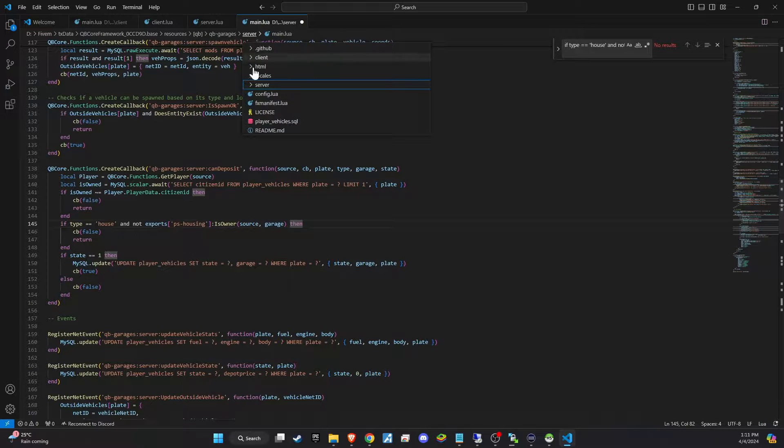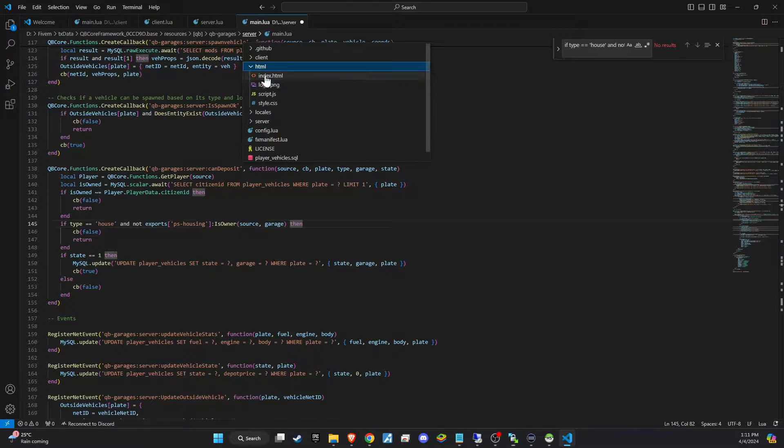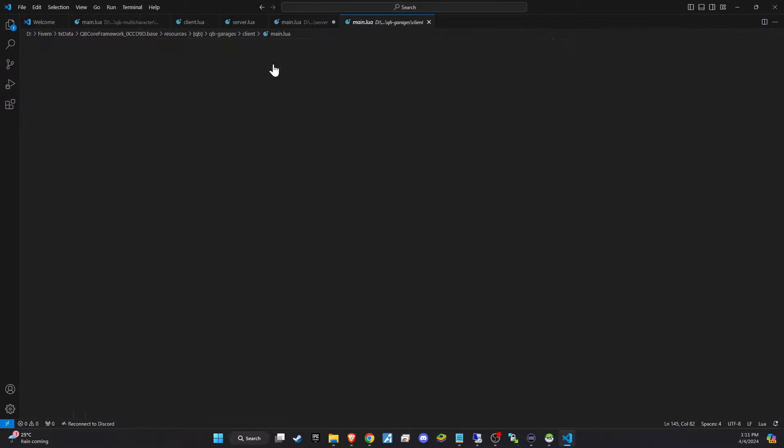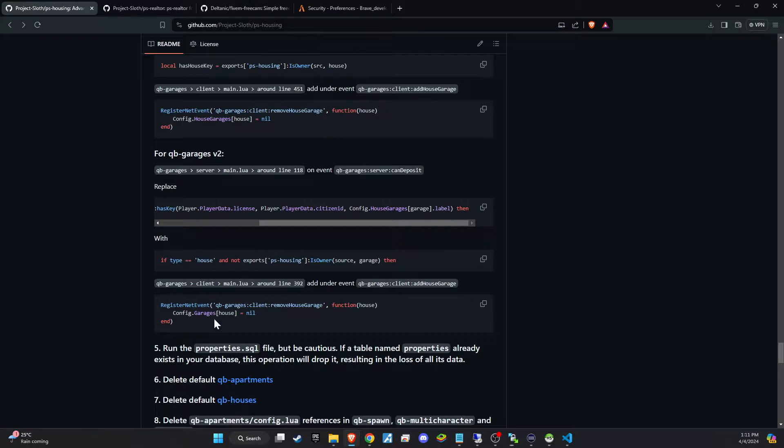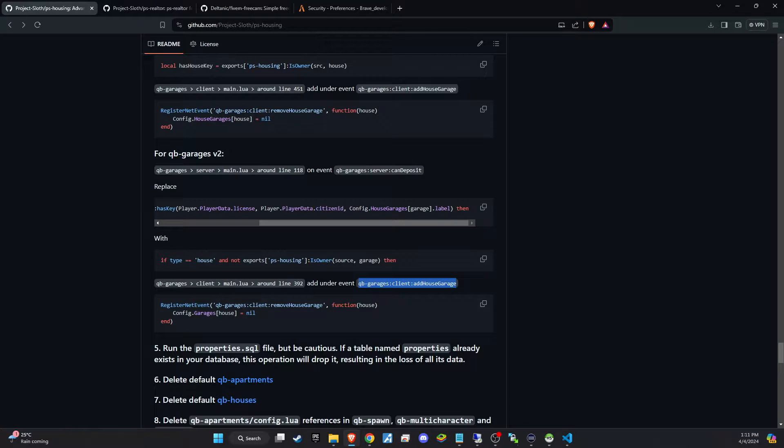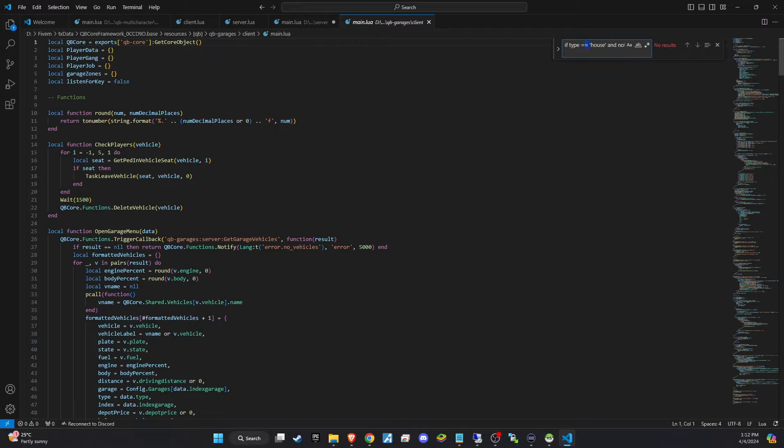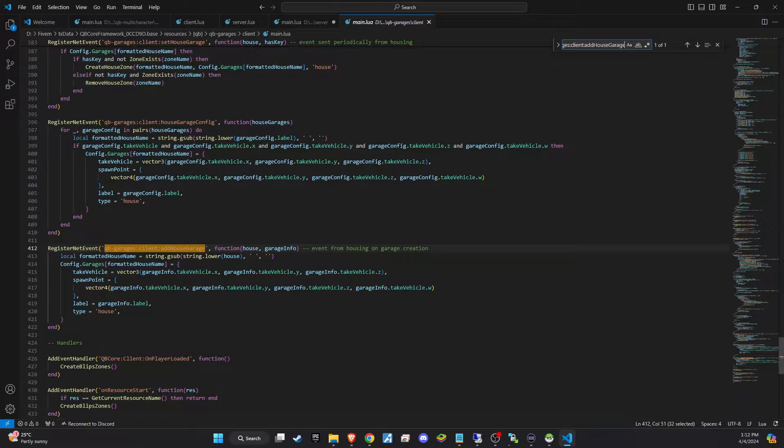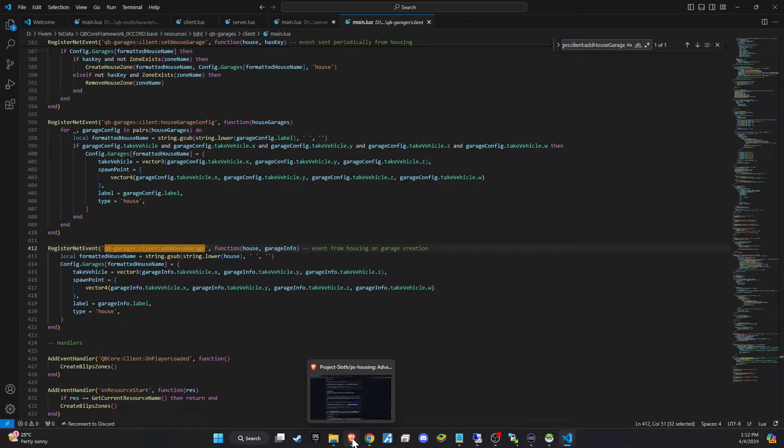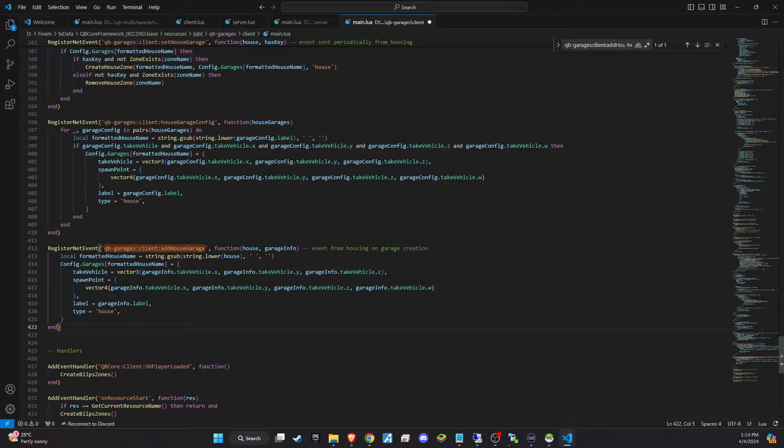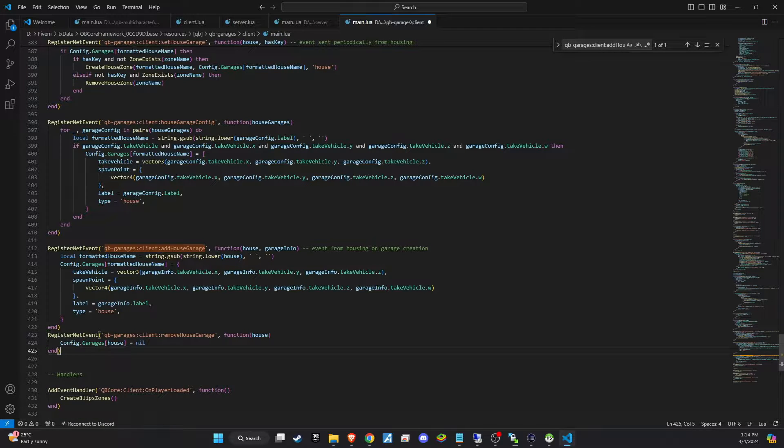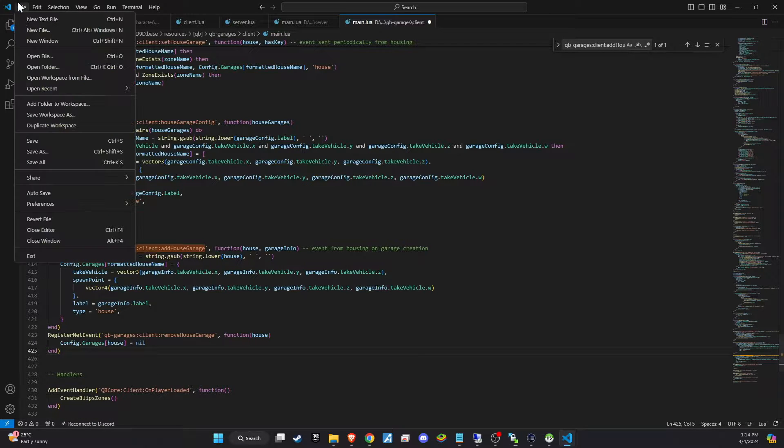For the next step we'll continue with modifications on the client side of QB Garage. Locate the search term provided in the GitHub instructions within the QB Garage client main.lua file. Once you've found the relevant event, copy the updated code snippet from GitHub and paste it directly underneath the event you've located.